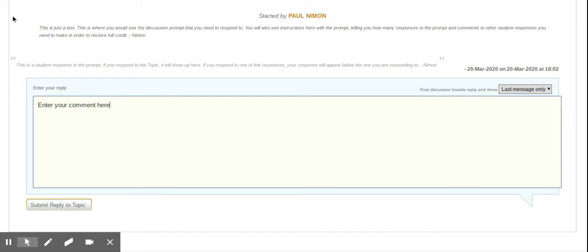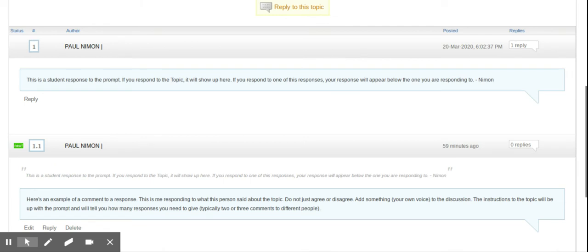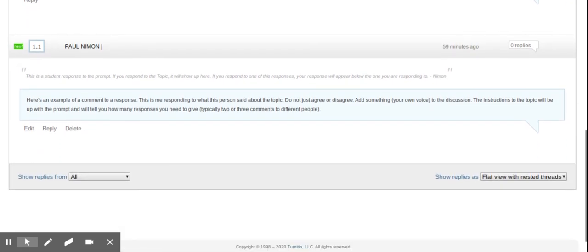And you can do that as you can go as deep down the rabbit hole as you want. You can reply to a Reply to a Reply or however much you want.